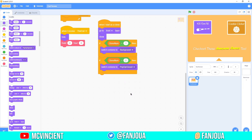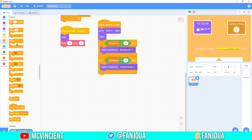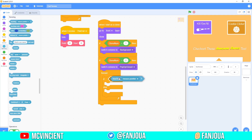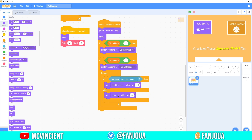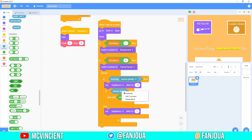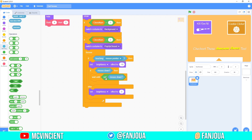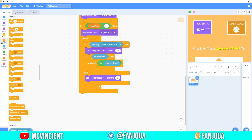Duplicate this block. If 'clone number' is equal to 2, it will be the popup. First switch to 'popup closed.' Then add a forever loop: if touching mouse pointer, set brightness effect to negative 10; else set brightness effect to 0. This creates a hover effect. For clicking, add: if mouse down, wait until not mouse down — this detects a click.